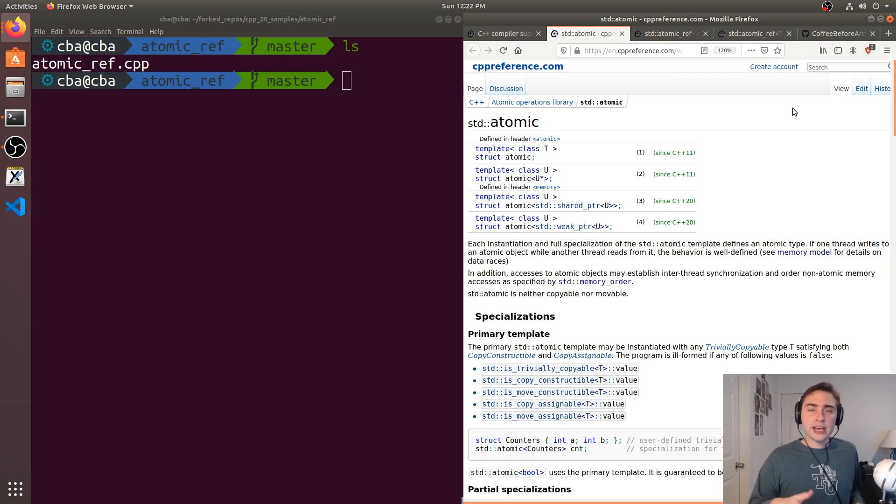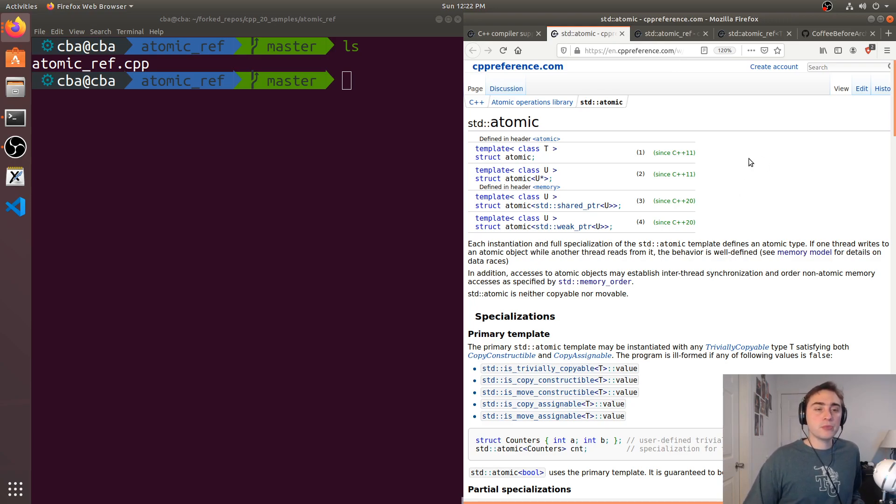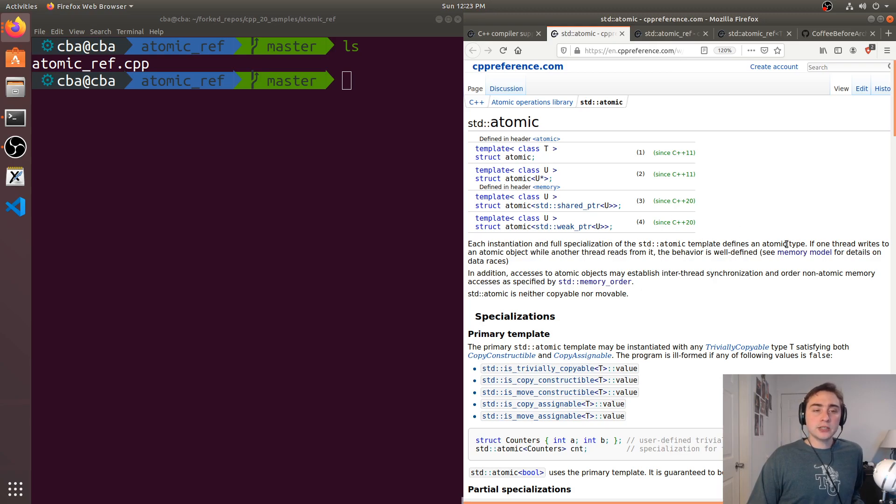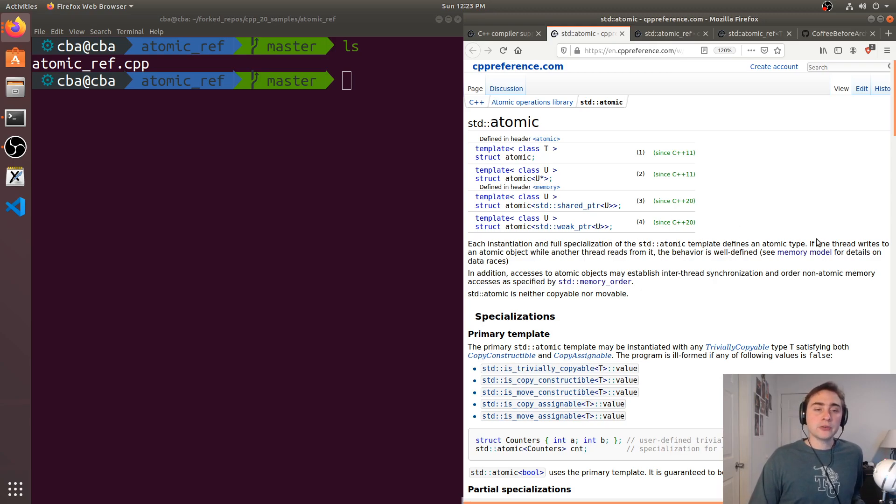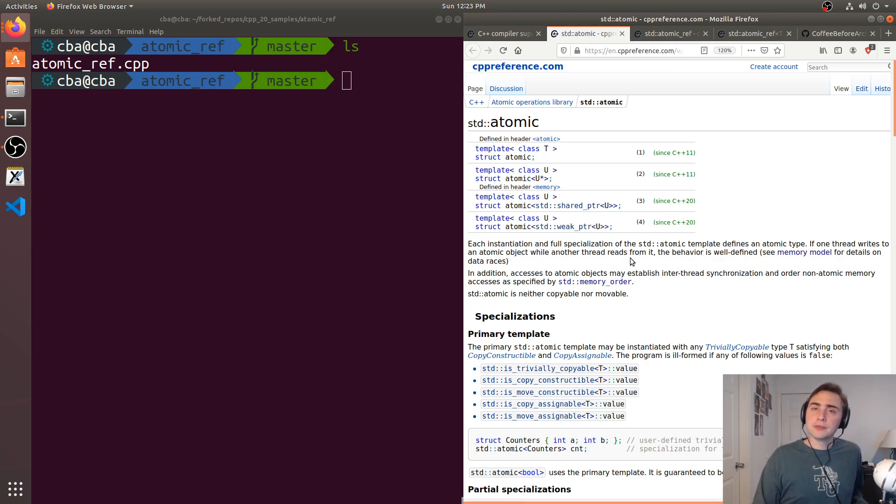Well when we have multiple threads that are going to be touching the same piece of data or the same spot in memory, what we'd really like to do is have a well-defined behavior when one thread writes to an atomic object and one thread reads from it. So we can get this through std::atomic.